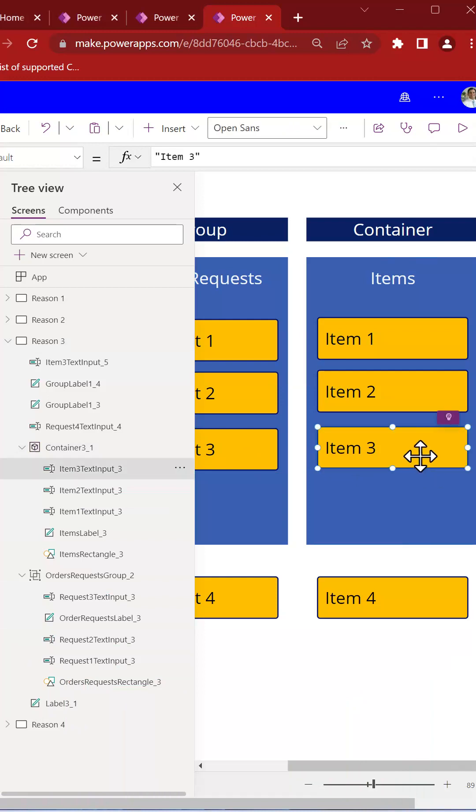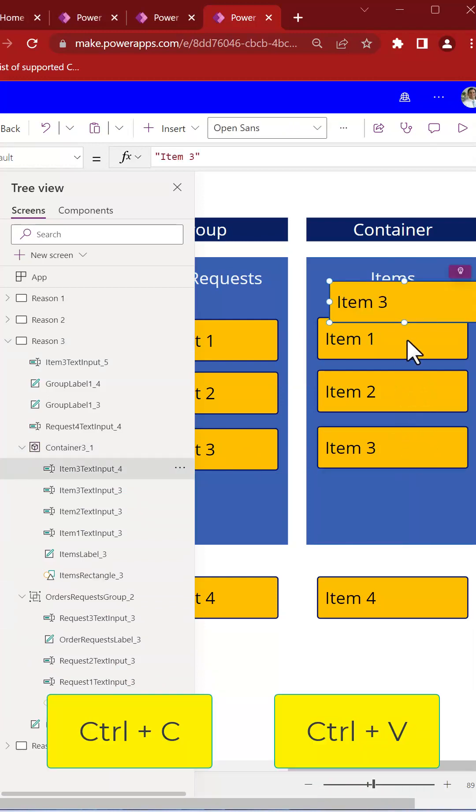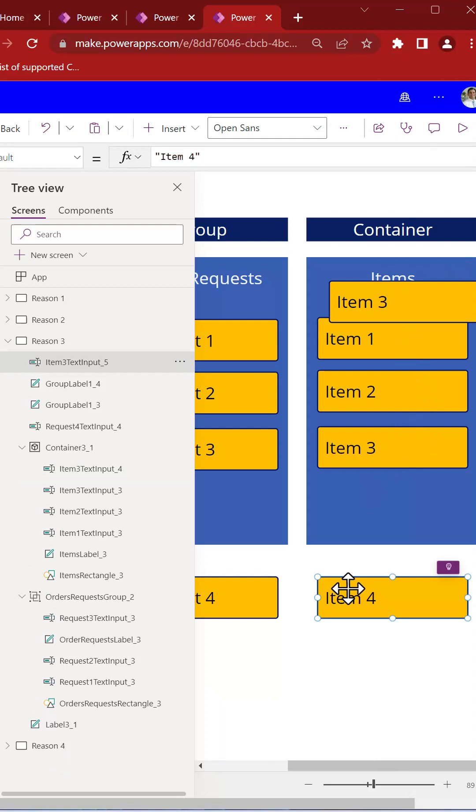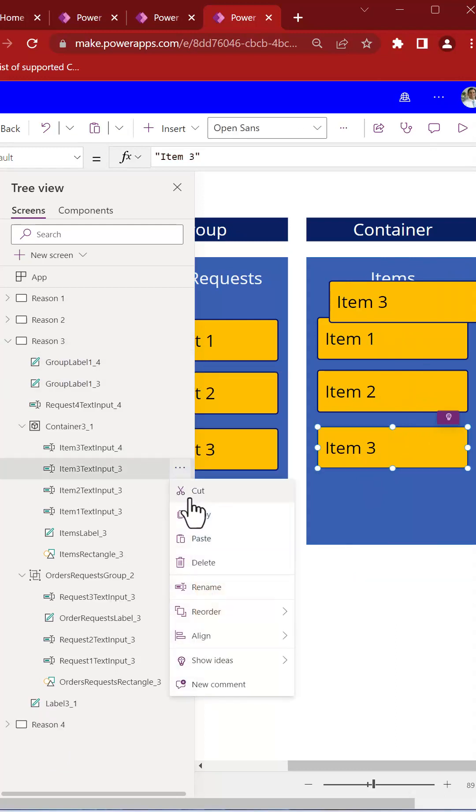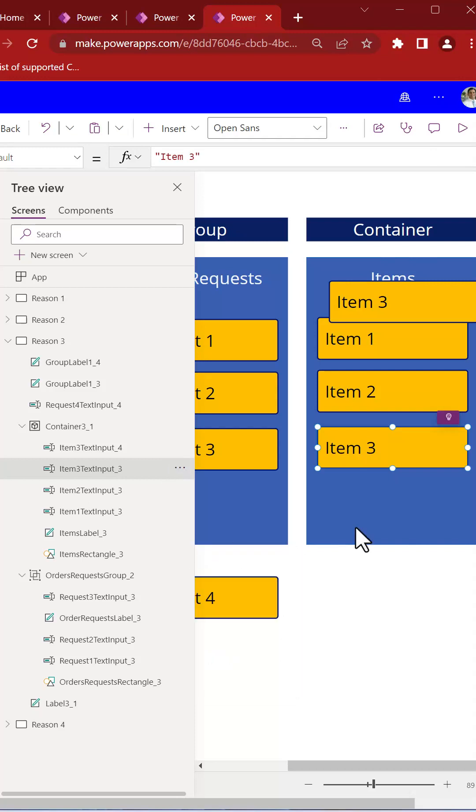In a container, I can take an existing control, do a Ctrl-C and a Ctrl-V and it stays inside. I can also take an external control, do a cut and paste it directly inside the container. It is that simple and efficient.